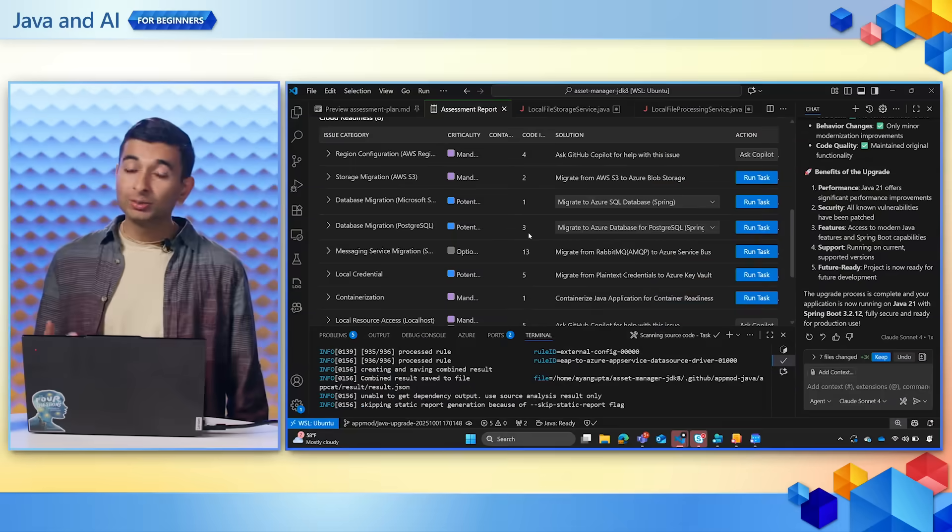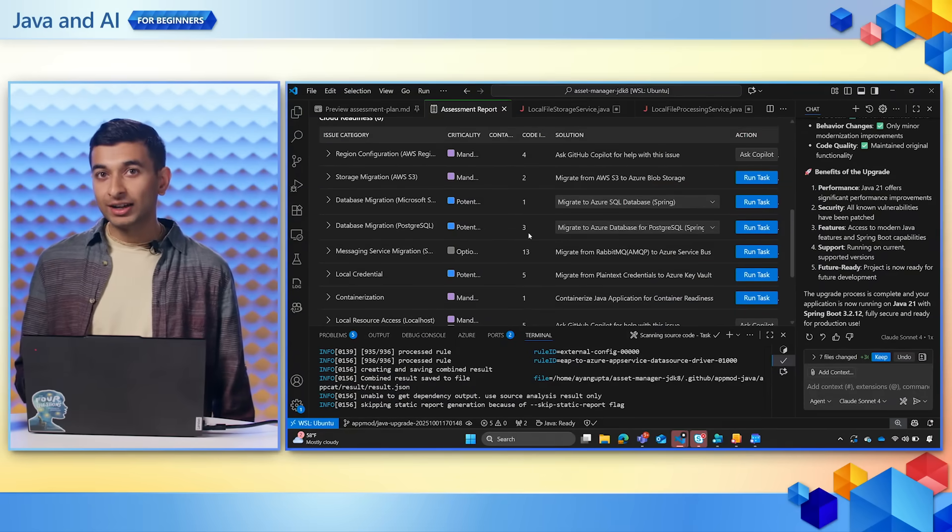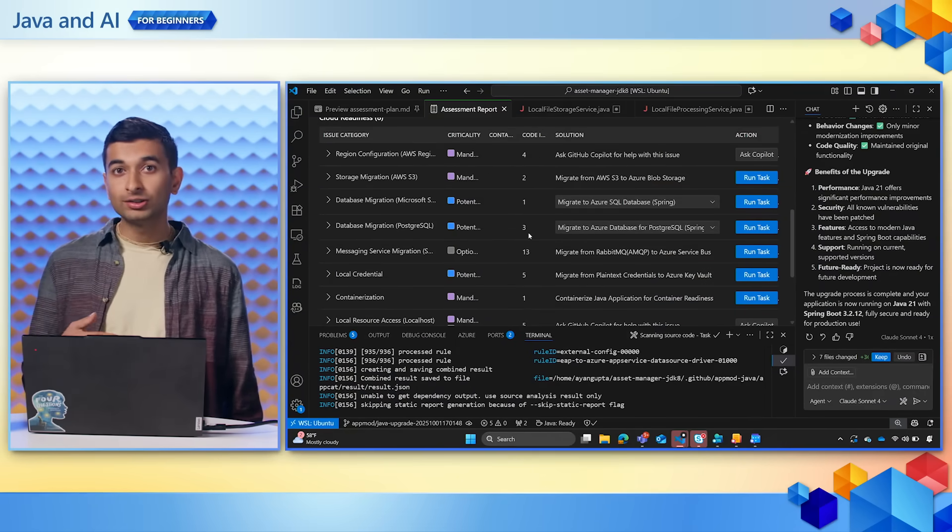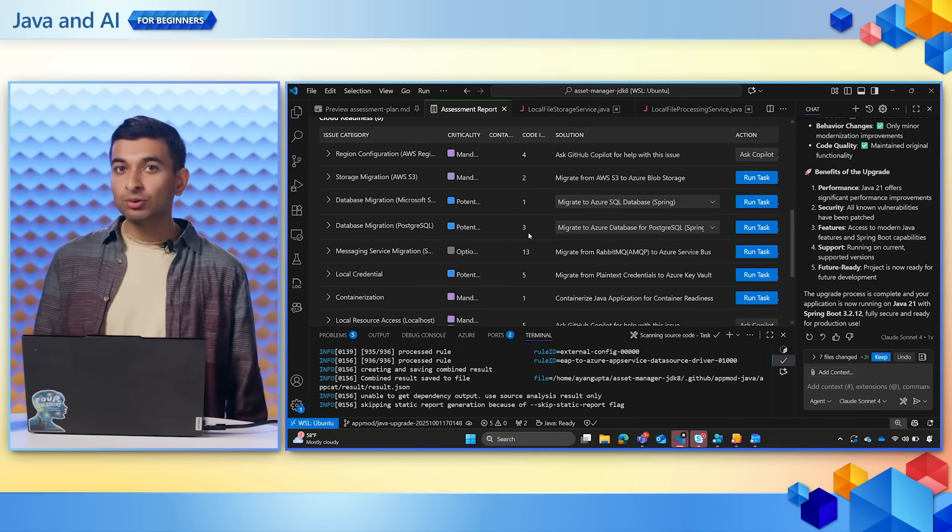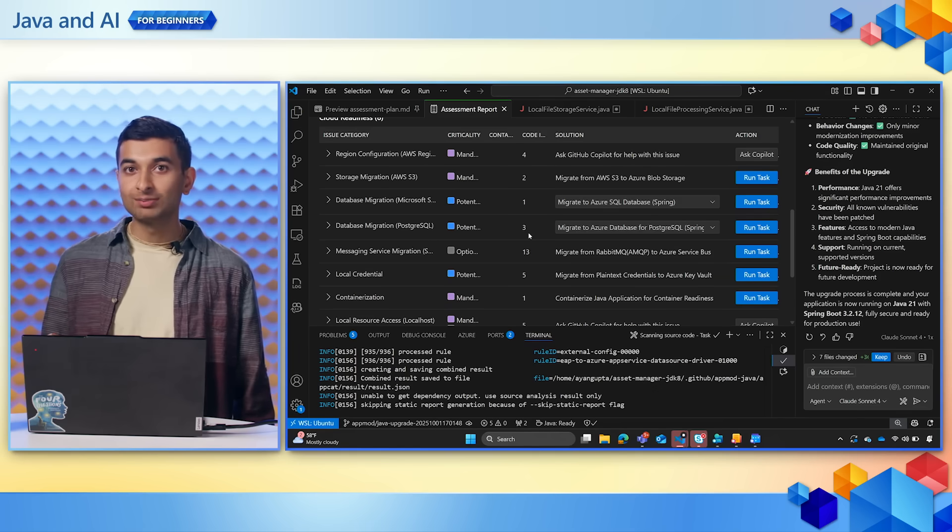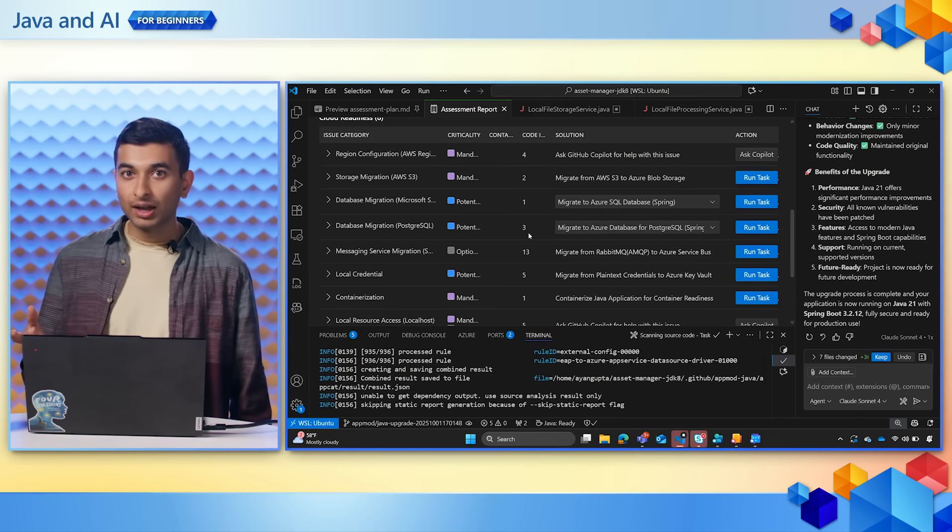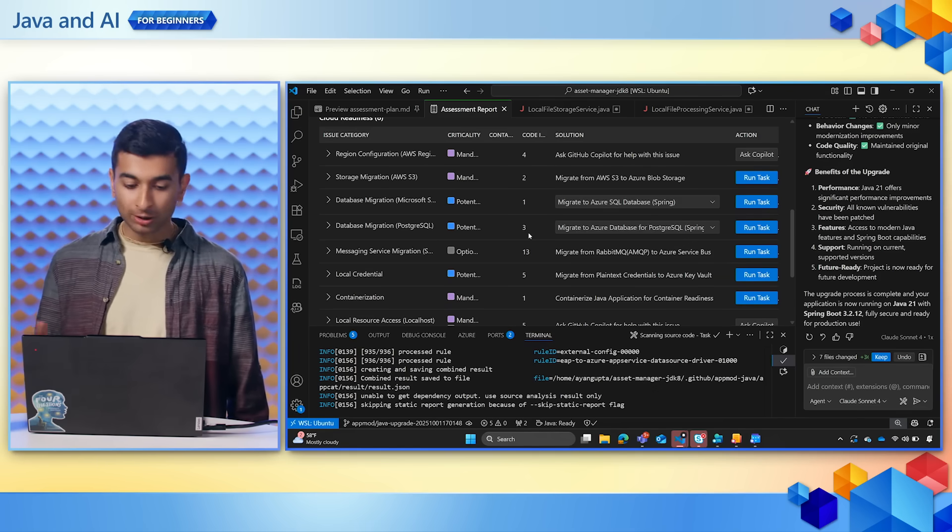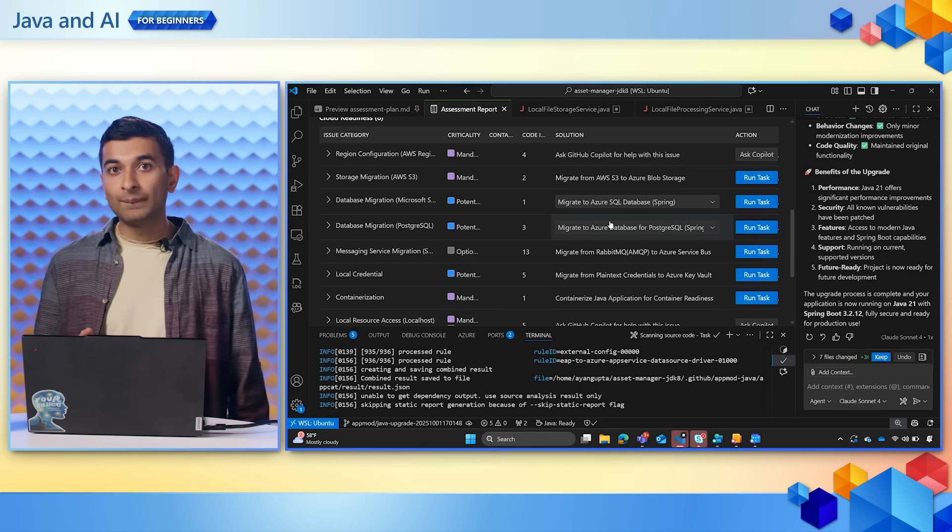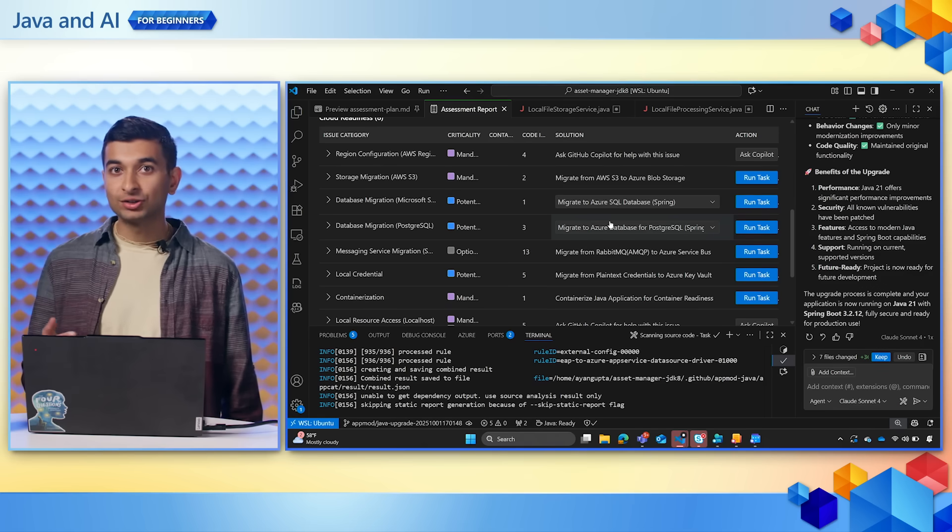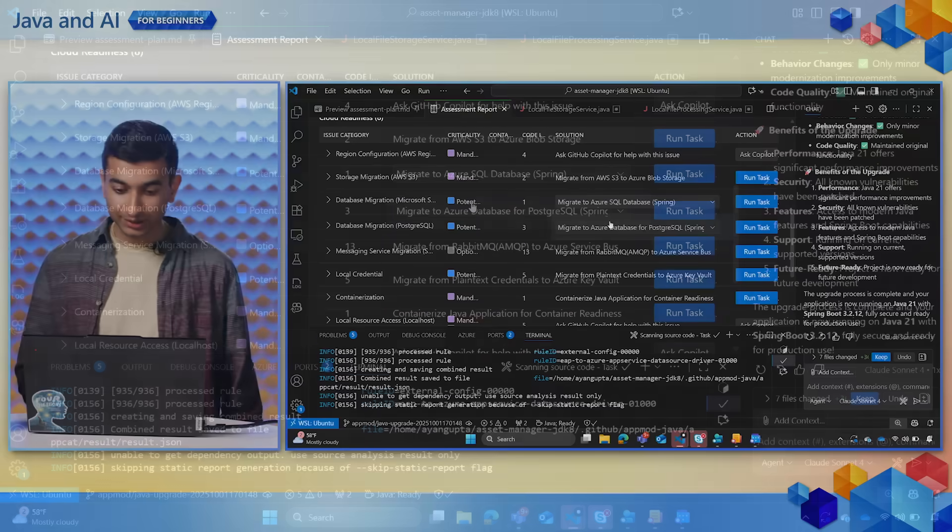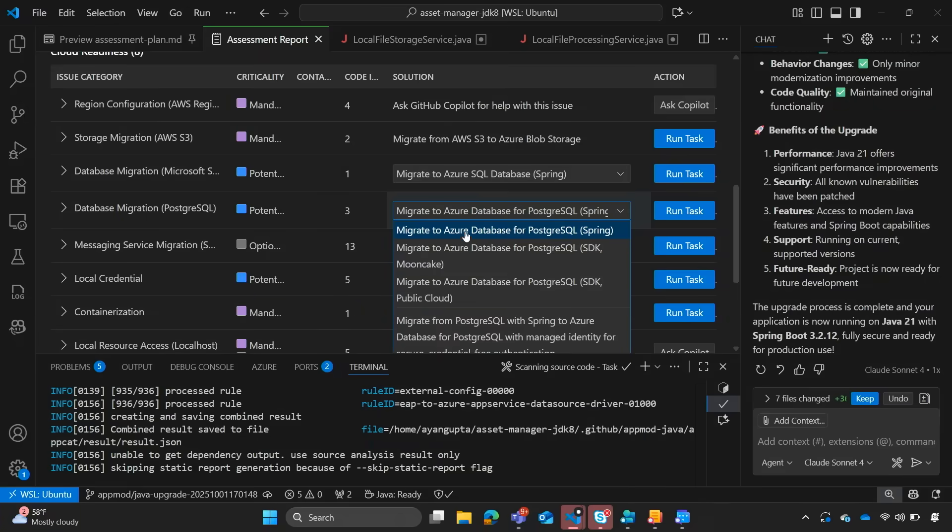It's really cool because Copilot will automatically identify several issues and for this demo we will specifically focus on database. For instance, it recommends migrating our PostgreSQL database from AWS to Azure SQL database.